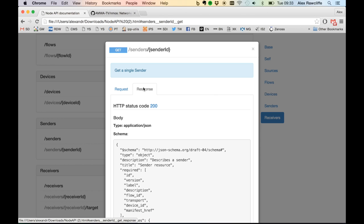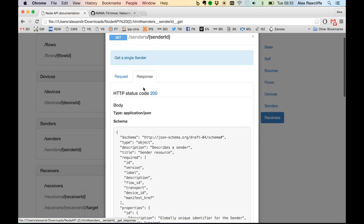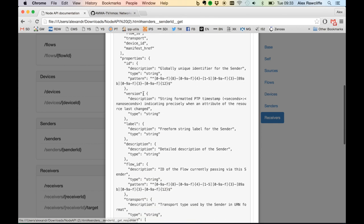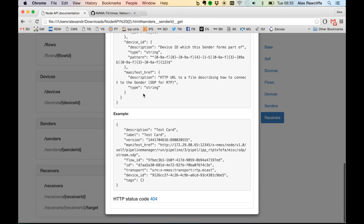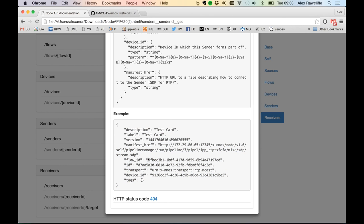As with flows, each sender exposes a schema which defines how the sender can be put together. At the bottom of this page is an example of a sender. As with all other resources, the sender has a unique ID. It has a flow ID associated with it, which identifies which flow it is sending, and it exposes a manifest href — a link to a file which can identify how a receiver should connect to that flow. In this case, as it's an RTP flow, this is an SDP file.